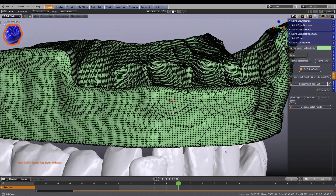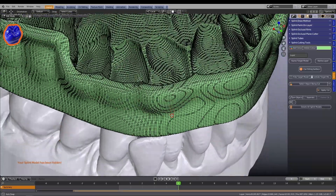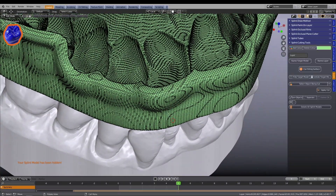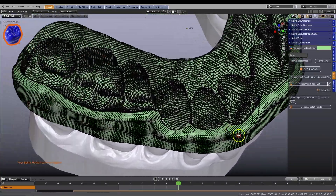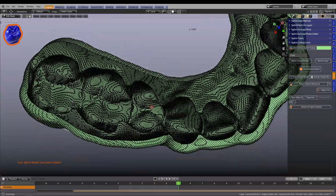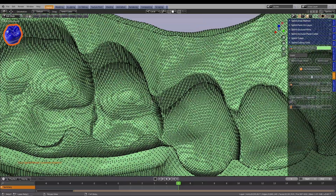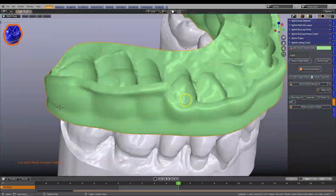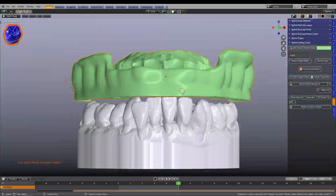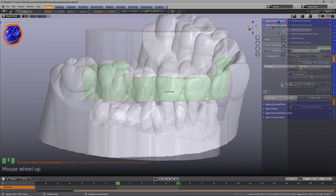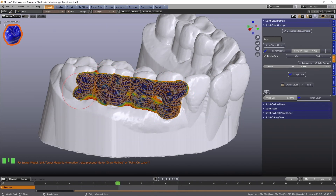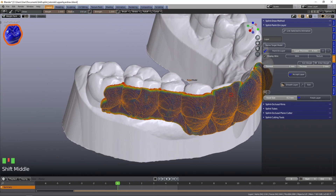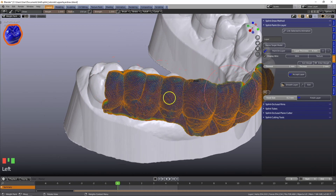To preserve the inner fitting surface, the design of the fitting surface is left to the very end. Here you can design your splint by simply painting the surface of the model.